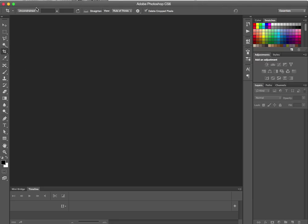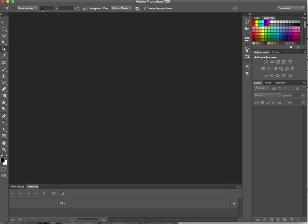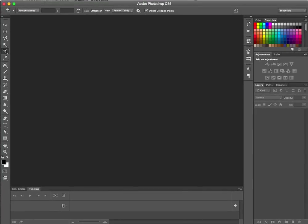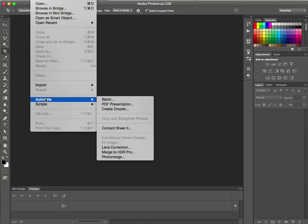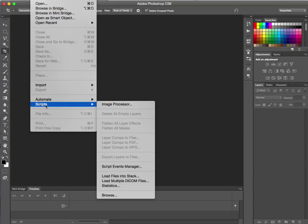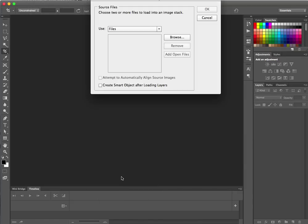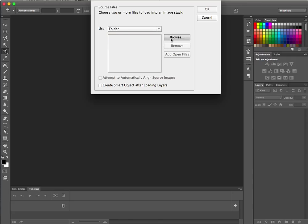We're in Photoshop. Under the File menu there's Scripts — not Automate — Scripts. Yes, 'Load Files into Stack.' We can choose a set of files or a folder. I'm going to use a folder because I made one folder with all the images in it.